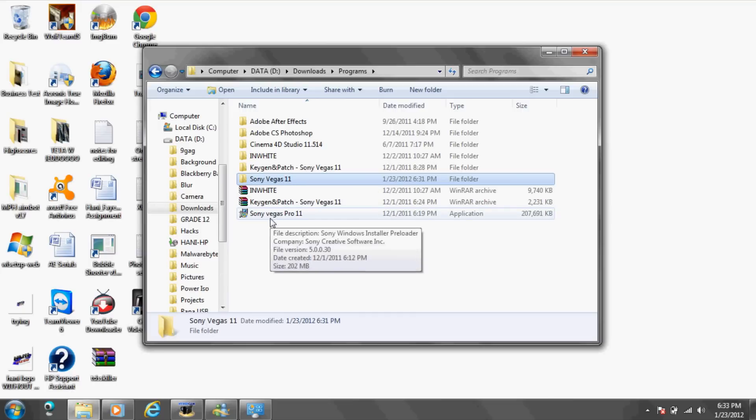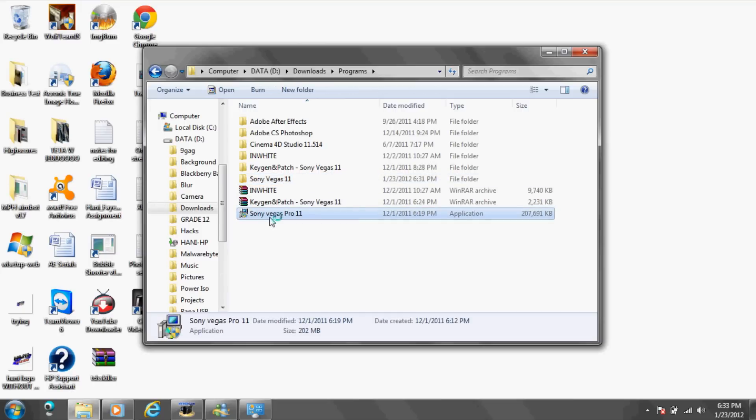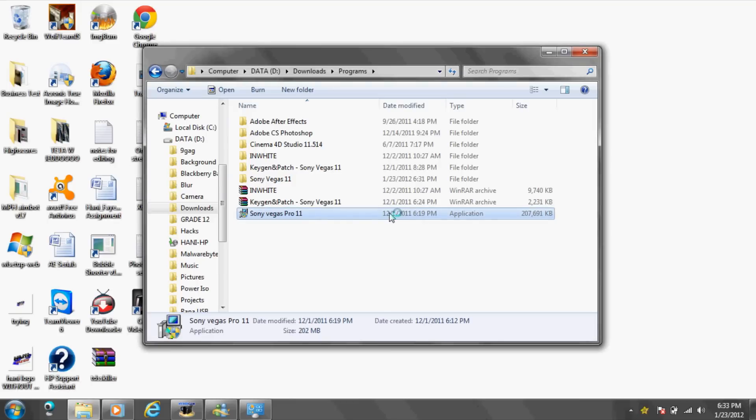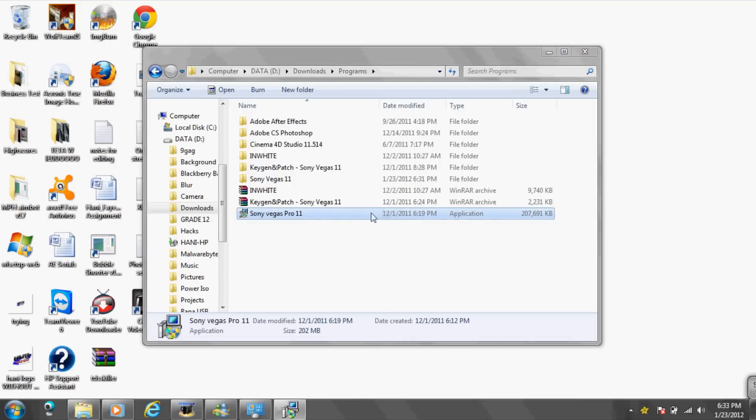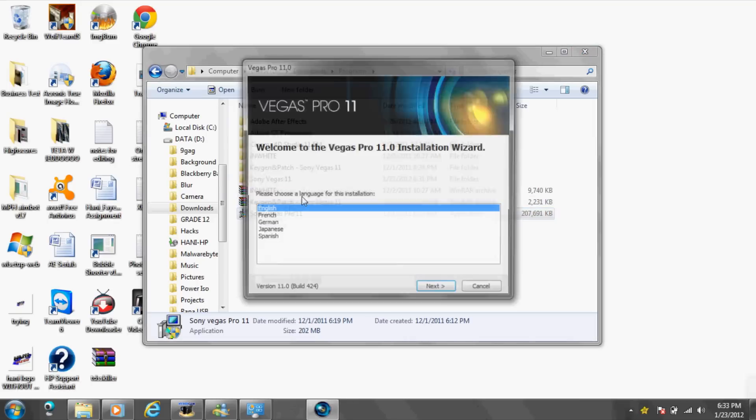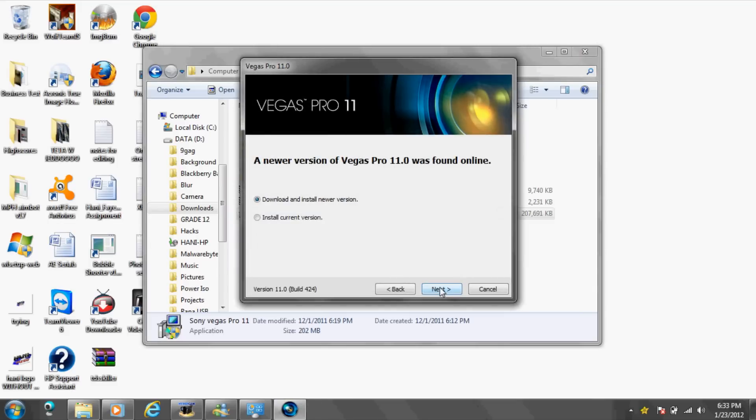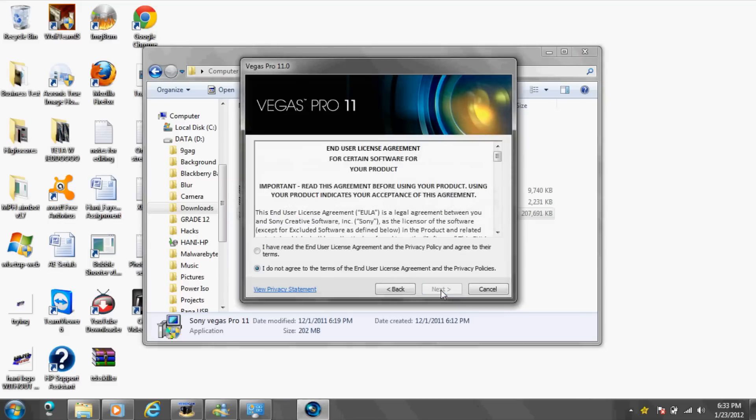You're going to want to install Sony Vegas Pro by clicking on this. Yes, of course English, install current version.